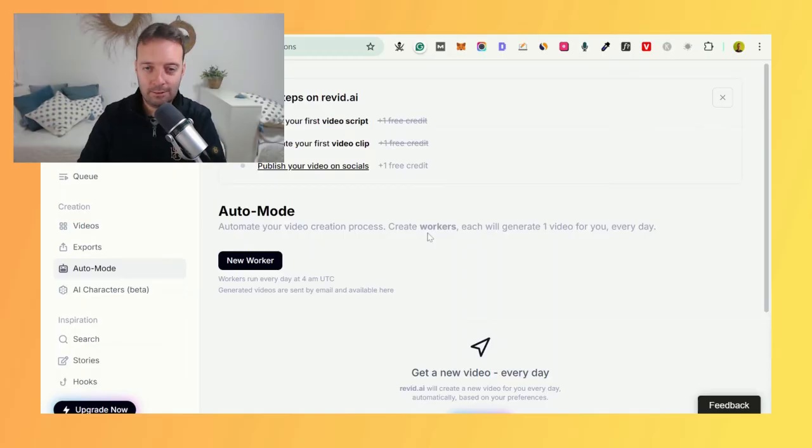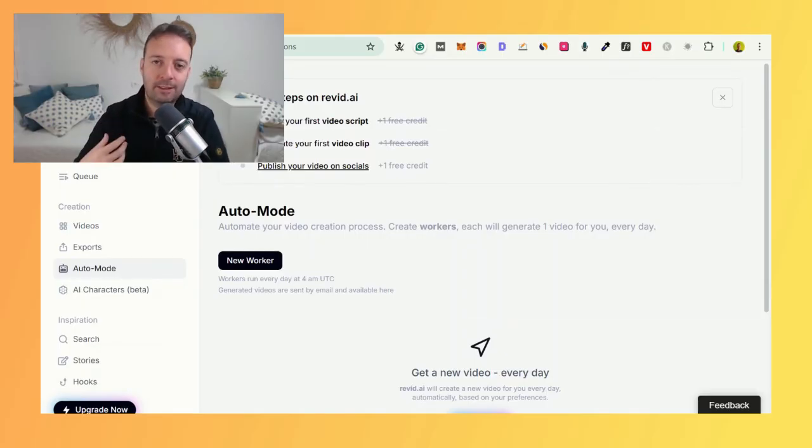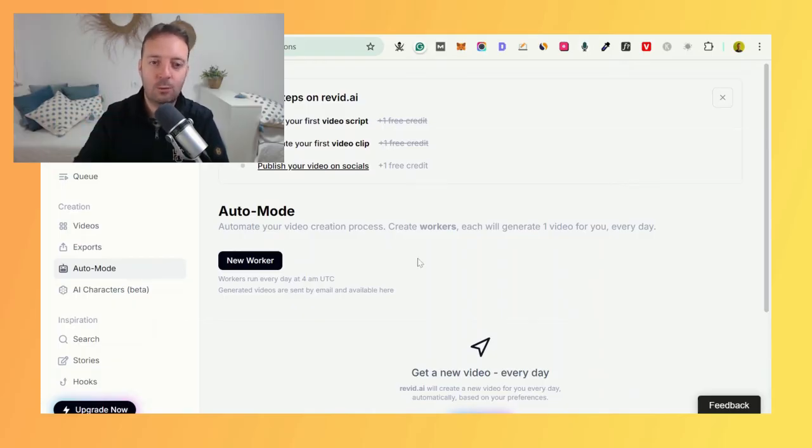If you can get a good video and get a good template going, then this can be really powerful. But I would definitely test with different videos before doing this, because you want to get something that you know will work.